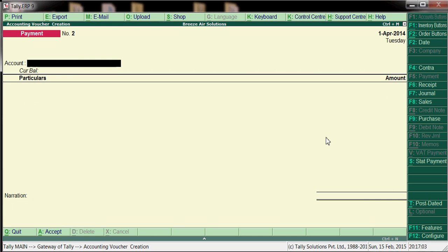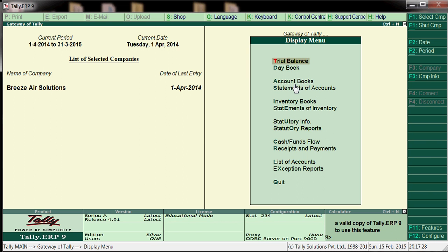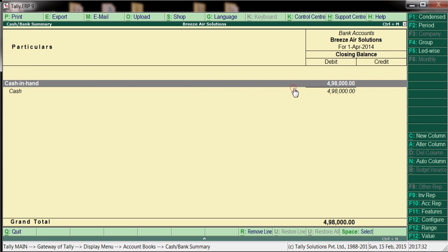We have created masters and posted vouchers. To see the cash balance, go to Display > Account Books > Cash. The balance shows four lakhs ninety-eight thousand. Cash always carries a debit balance, and we can confirm that debit is shown here.